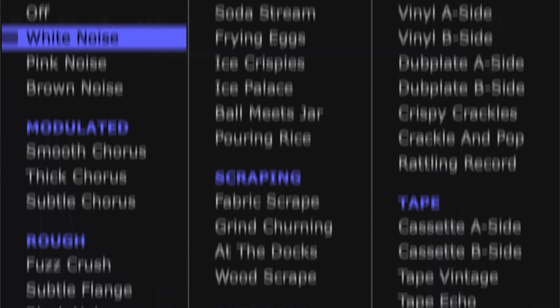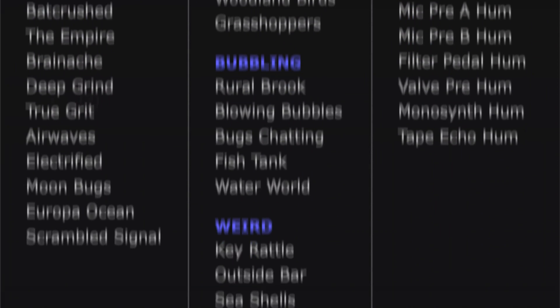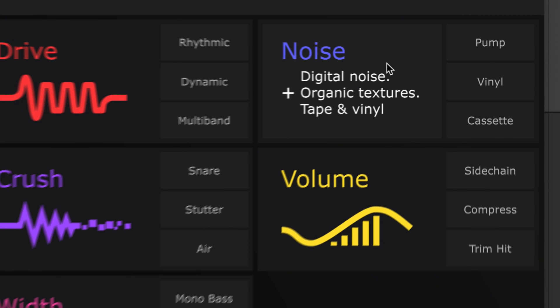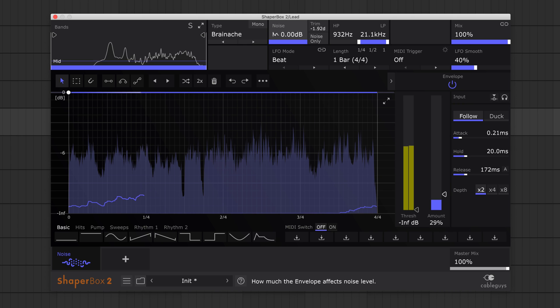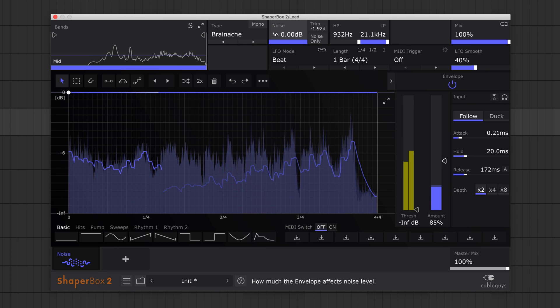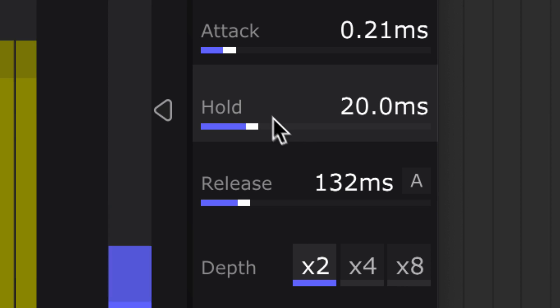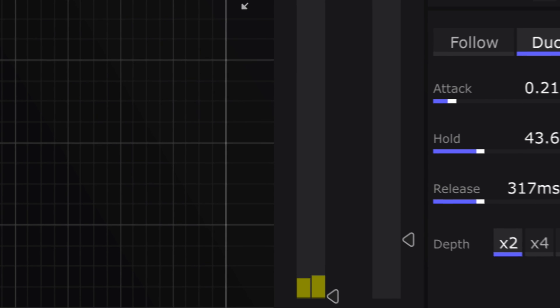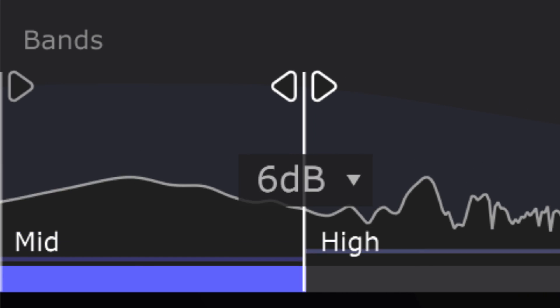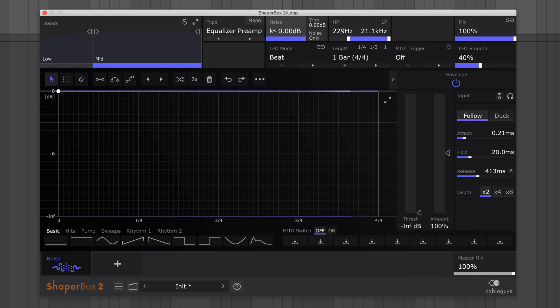Hi, this is Joe at CableGuys with a brand new effect for ShaperBox 2. Meet Noise Shaper. In this tutorial, I'll show you how to use Noise Shaper to create dynamic noise that reacts to your beat.